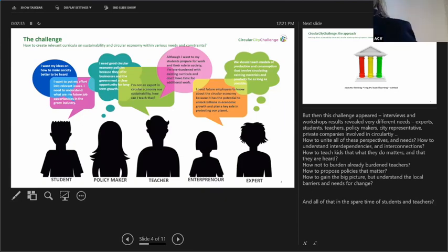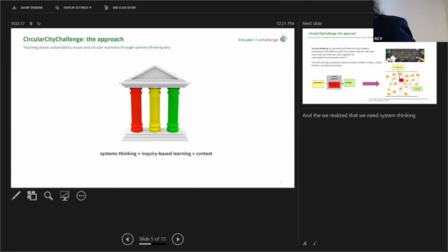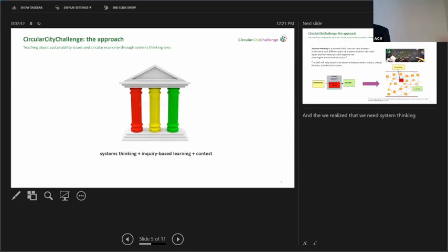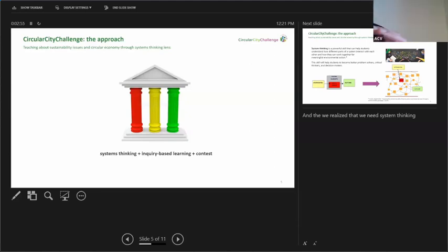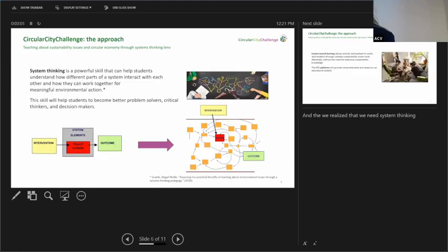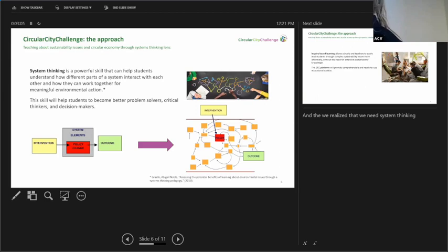So we were thinking and thinking, and we came up with these three pillars for what we do. We decided to engage system thinking skills. I'm going to describe what that is. We're going to teach system thinking about sustainability and circularity. We're going to employ inquiry-based learning and contest-based learning.